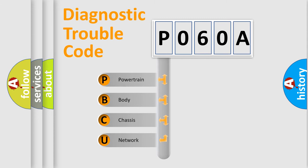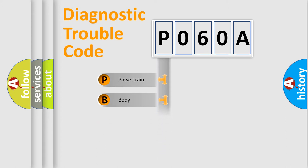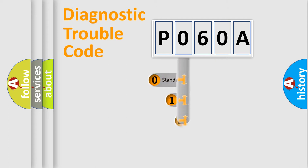We divide the electric system of automobile into four basic units: Powertrain, Body, Chassis, and Network. This distribution is defined in the first character code.